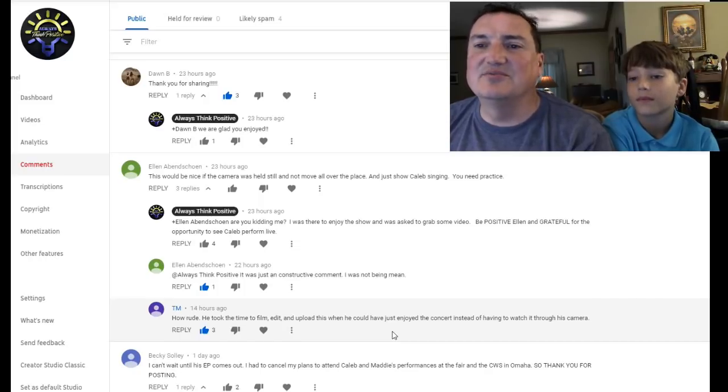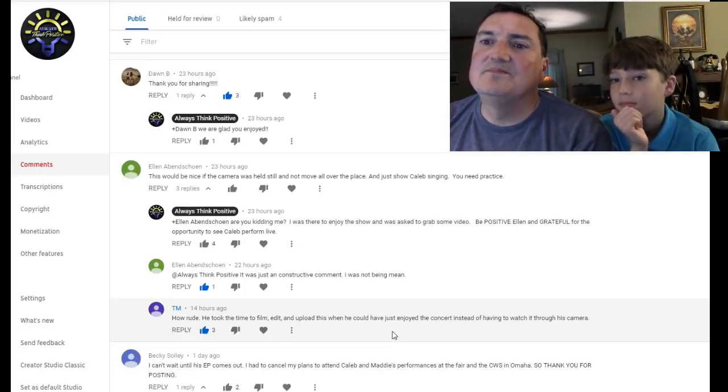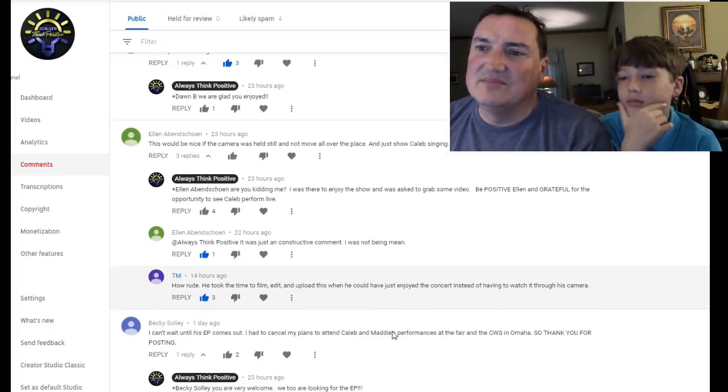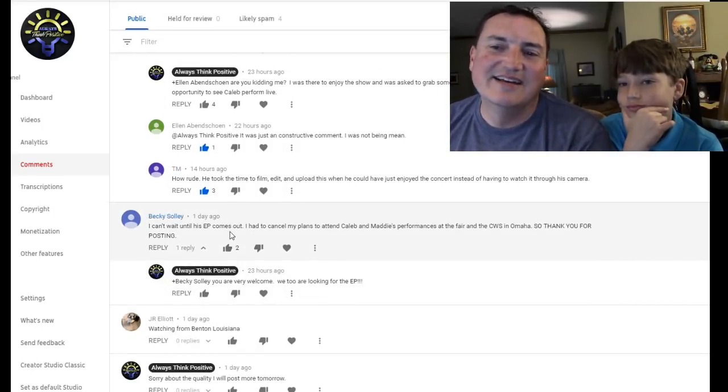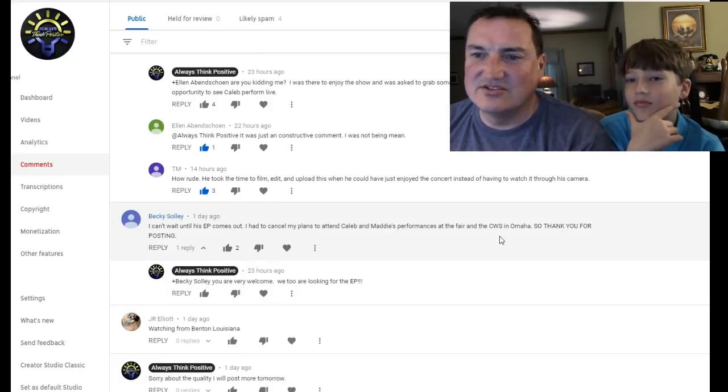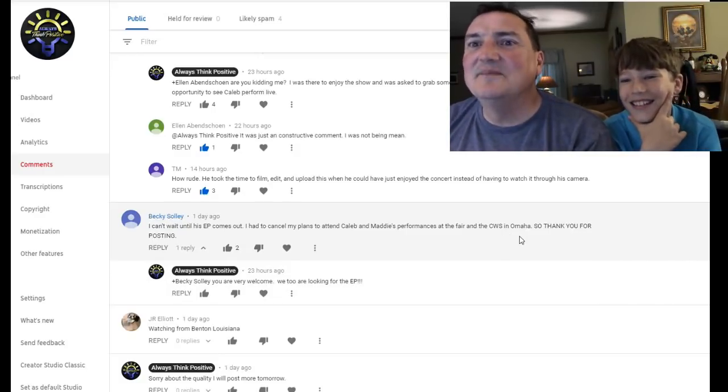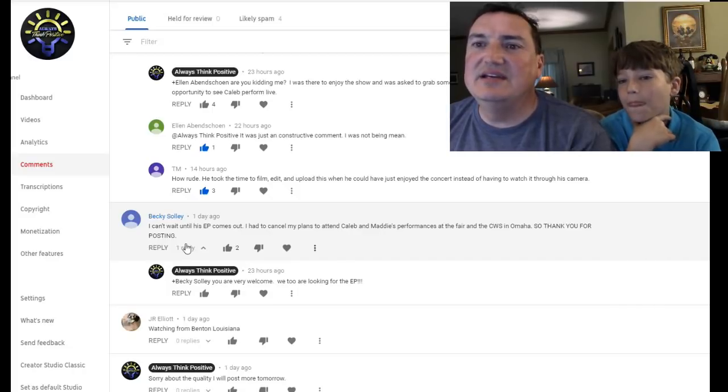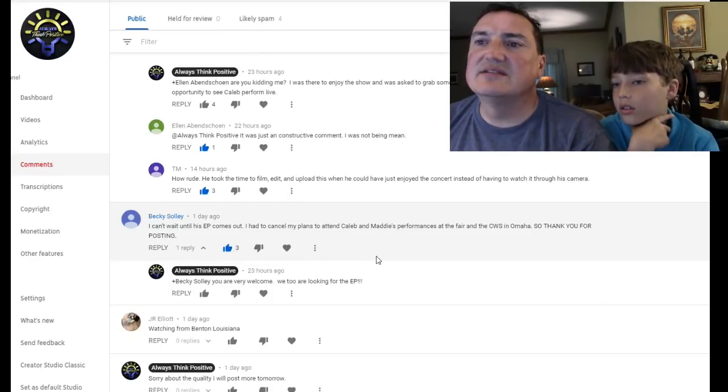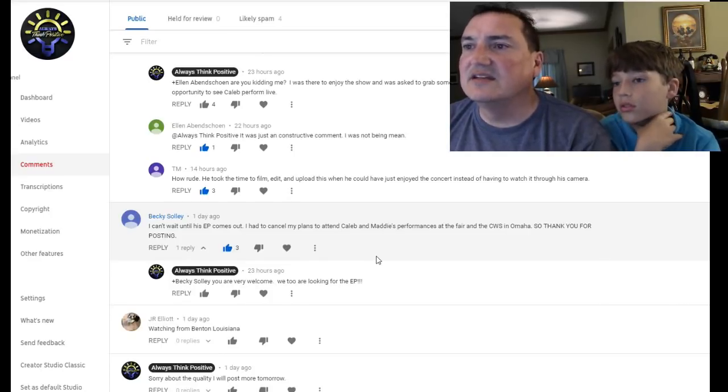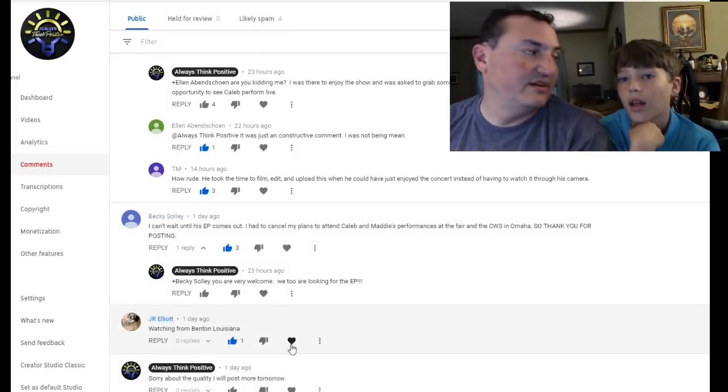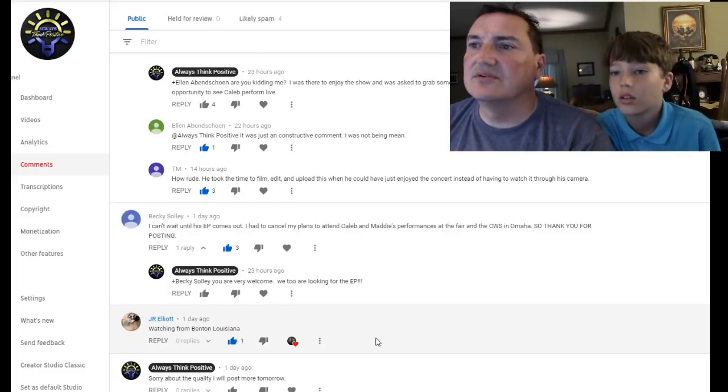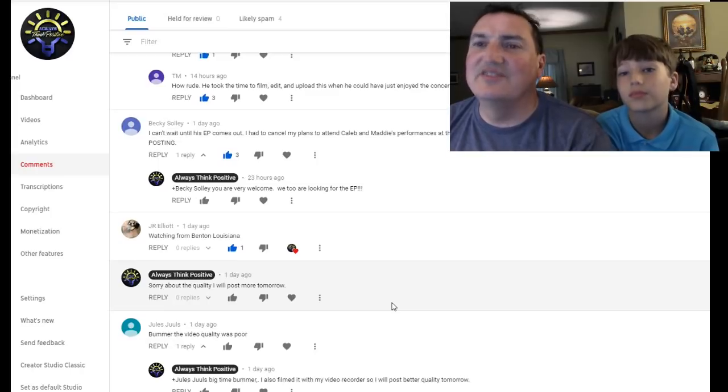TM says, how rude. I haven't read this. I'm going to pre-read. So, it's all good. He took time to film, edit and upload this when he could have just enjoyed the concert instead of having to watch it through the camera. Yeah, that was kind of a bummer. In fact, one time at one point, the kids were like, dad, just enjoy it. Just enjoy it. Which I did enjoy it. No doubt about that. But I did watch it on the camera. Becky says, I can't wait to his EP comes out. Right. So this is talking about Caleb. I had to cancel my plans to attend Caleb and Maddie's performance at the fair and the CWS in Omaha. Must be a fair in Omaha, right? So thank you for your posting. CWS. You're welcome. You're very welcome. Yes, Becky, thanks for commenting.